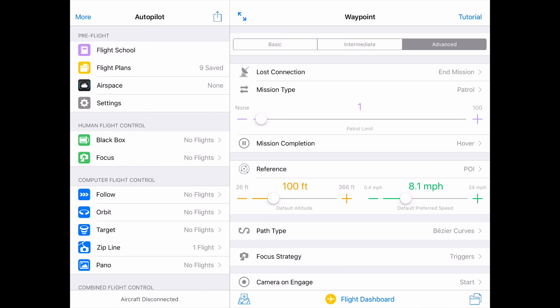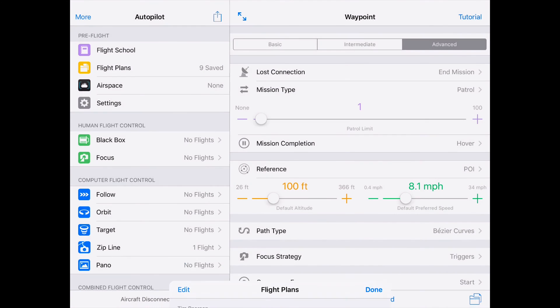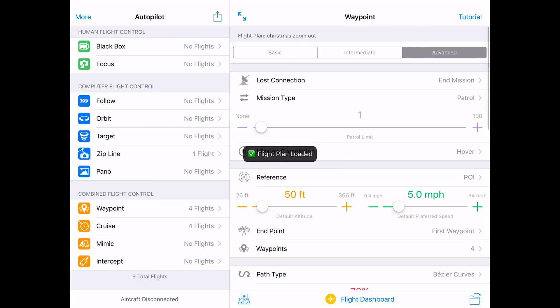This is a screen recording of AutoflightLogic's Autopilot, and we will load the flight plan that you're going to see here in a minute. Let's go through some of the mission settings. This is a waypoint mission. This is not intended to be a detailed tutorial on Autopilot — AutoflightLogic's website does a pretty good job of that, so we'll leave that to them.